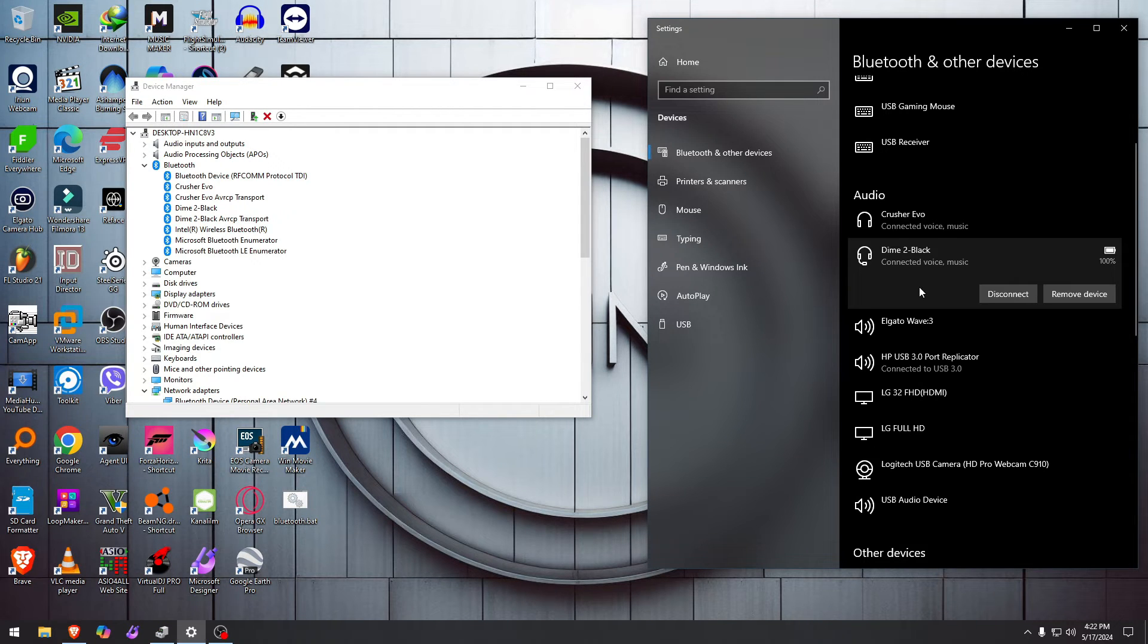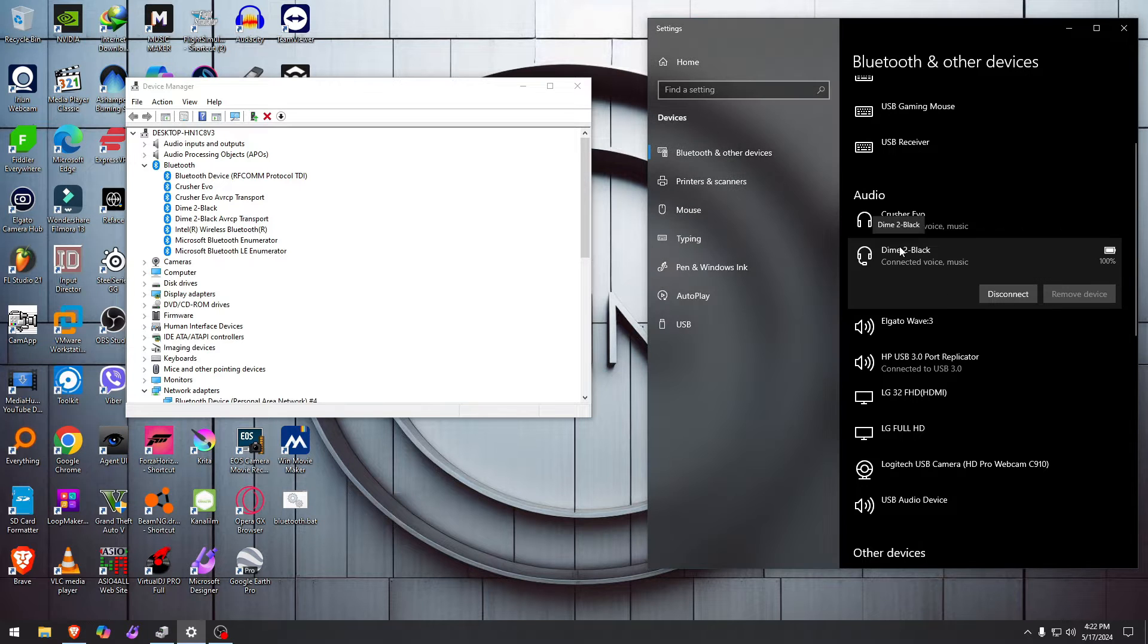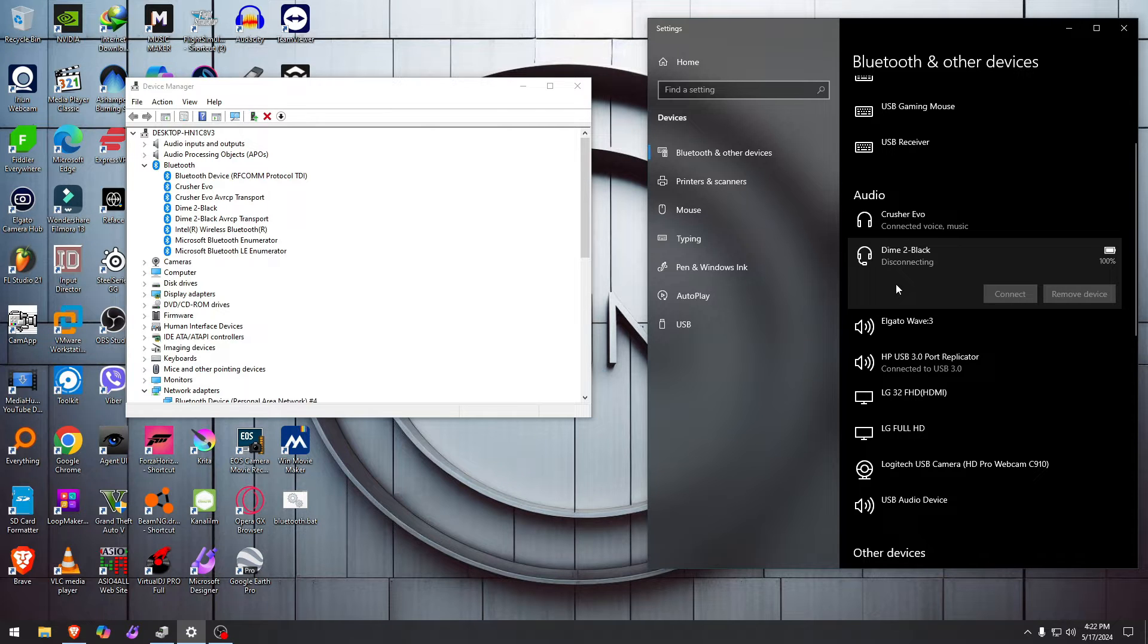This one is now connected, but let's see. I want to remove this one and good luck with that. It will just stay there until it says 'remove failed.' You might say, well, you didn't disconnect it first.